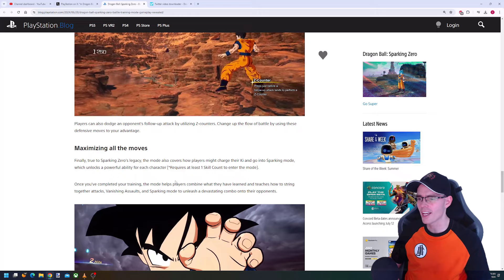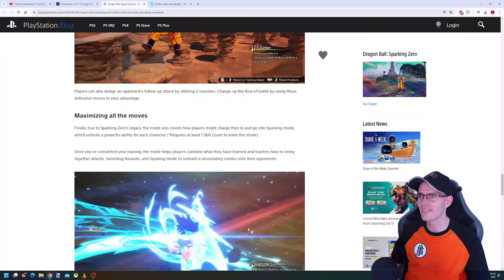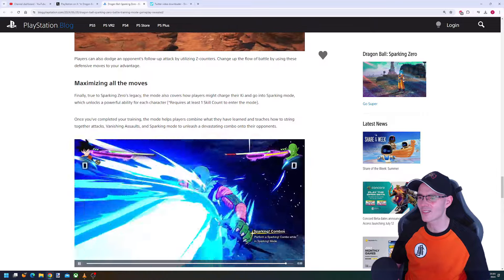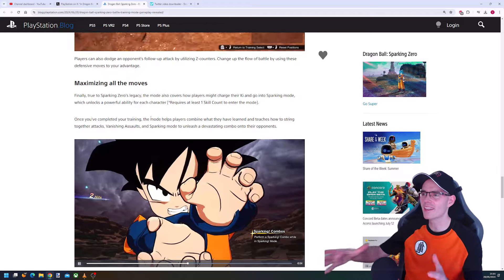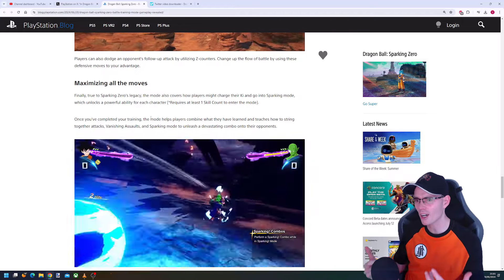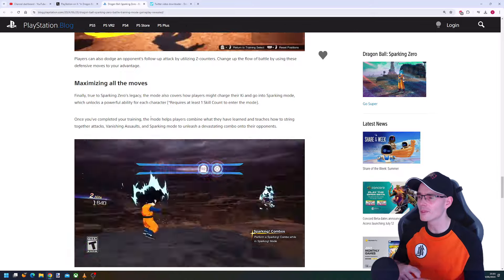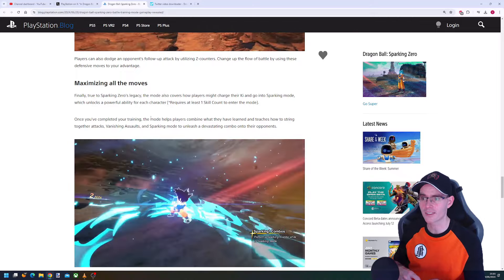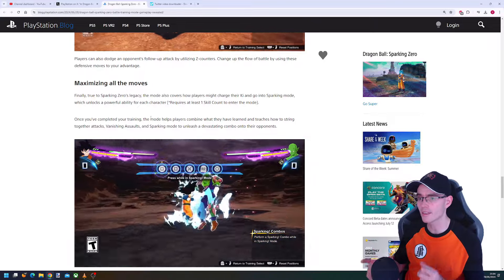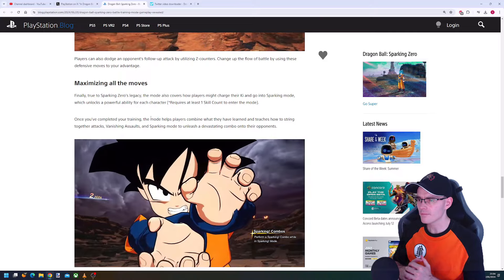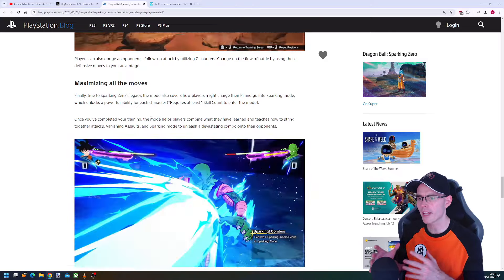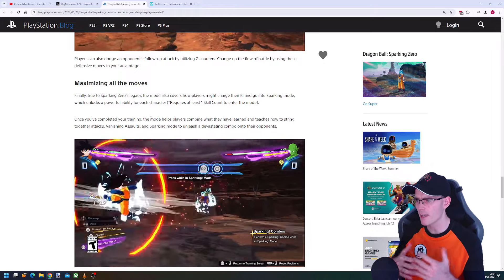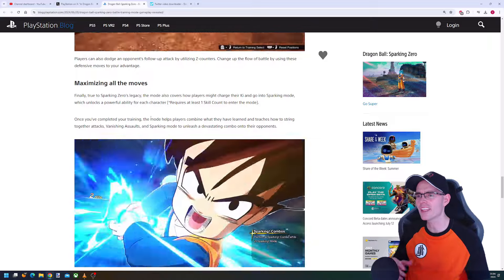We have the maximization, the actual special techniques which is really cool. True to Sparking legacy, the mode covers how players might charge their key and go into Sparking Mode, which unlocks a powerful ability for each character and requires at least one skill count to enter. Once you've completed your training, the mode helps players combine what they have learned and teach how to string together attacks, vanishing assaults, and Sparking Mode to unleash a devastating combo.